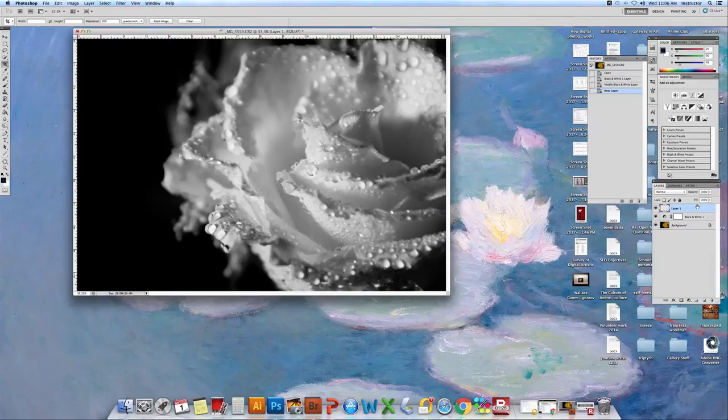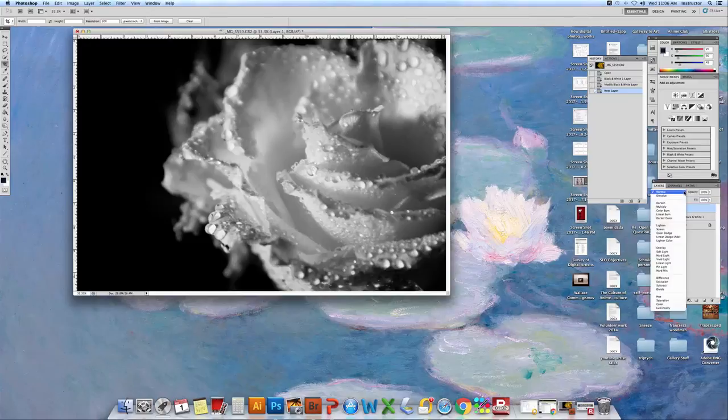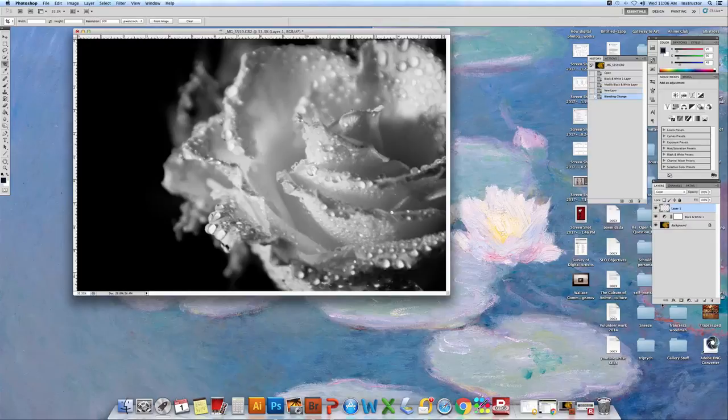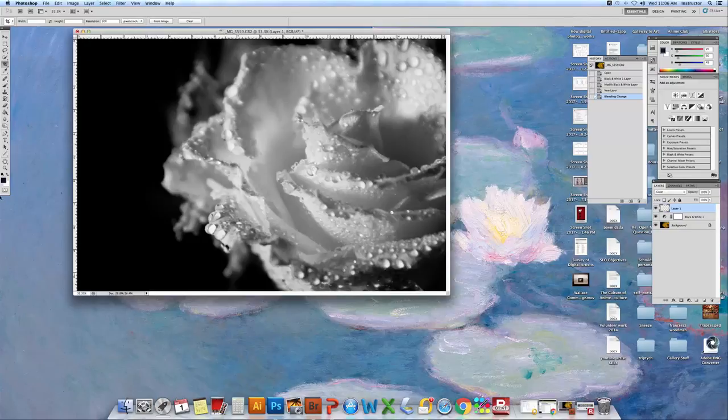Now we're going to go back to our blending modes which is right up here. We're going to click next to normal. We're going to go down to color. And we're going to come back to this side. These are our tools. We're going to choose the paintbrush.